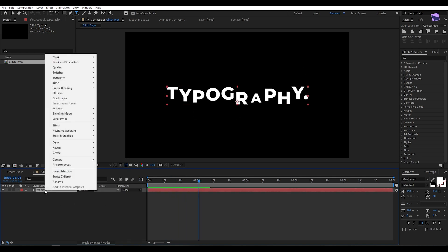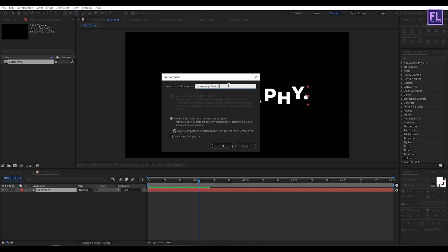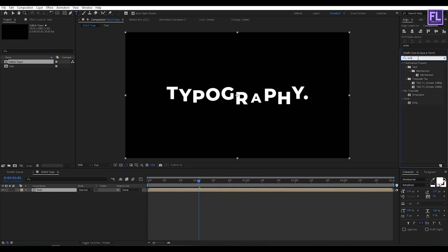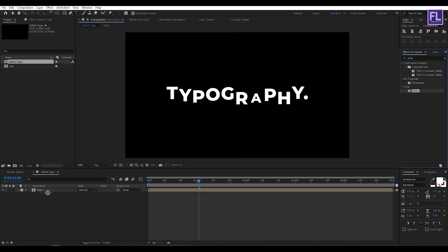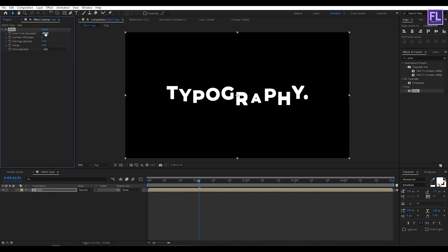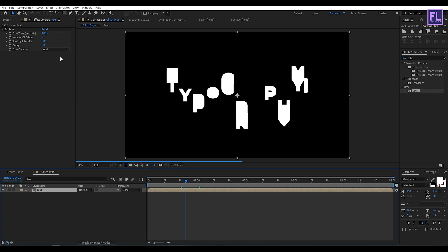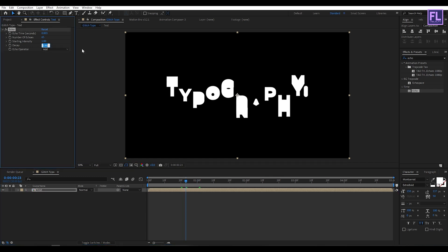Now select this text layer, then right-click and choose Precompose. Select Move All Attributes and rename it to 'text,' then click OK. Now go to the Effect and Preset window and search for Echo. Select this effect and apply it onto this layer. Set Echo Time to 0.0025 and Number of Echoes to maybe 65.